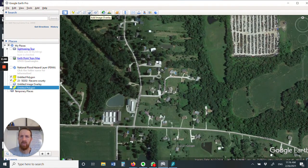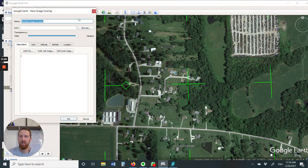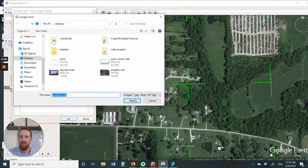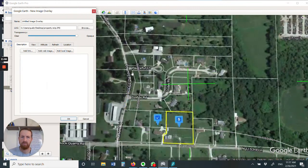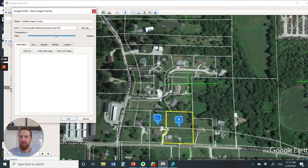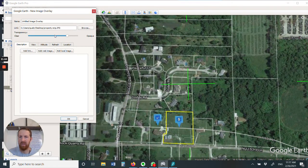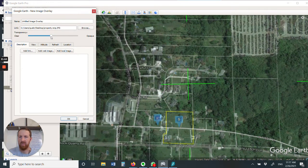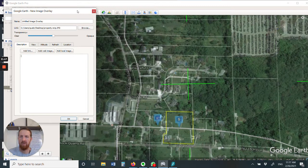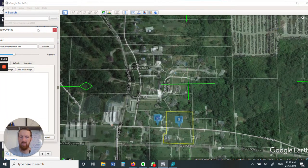We're going to overlay this image. Go up here to Add Image Overlay, click the button, browse and find your file. Now grab this and put the opacity down to roughly 50% or so. Drag this box over here, but do not close it or the image will disappear.